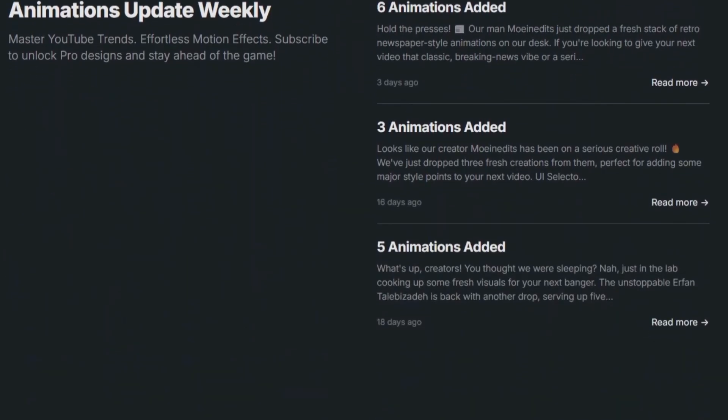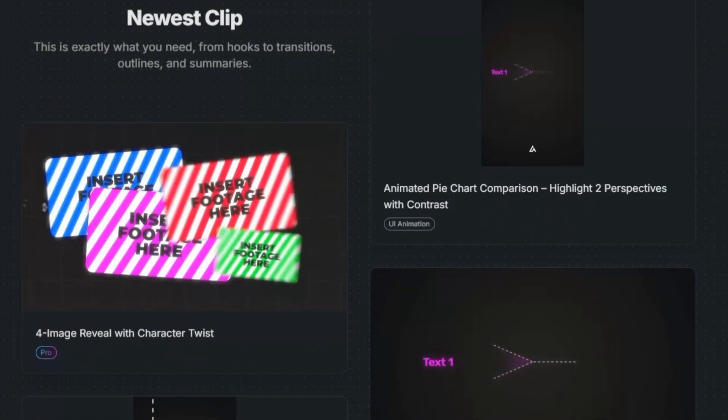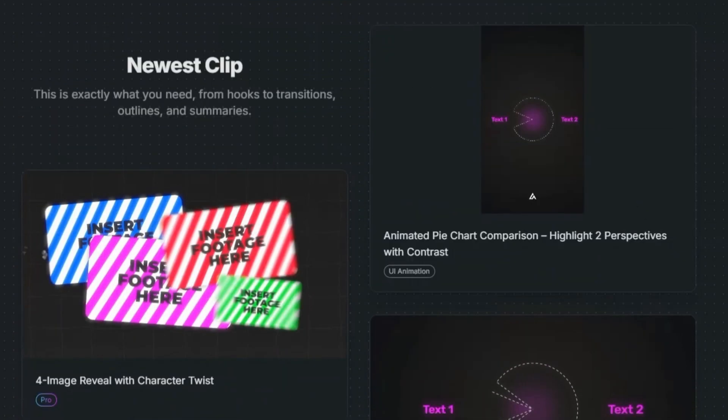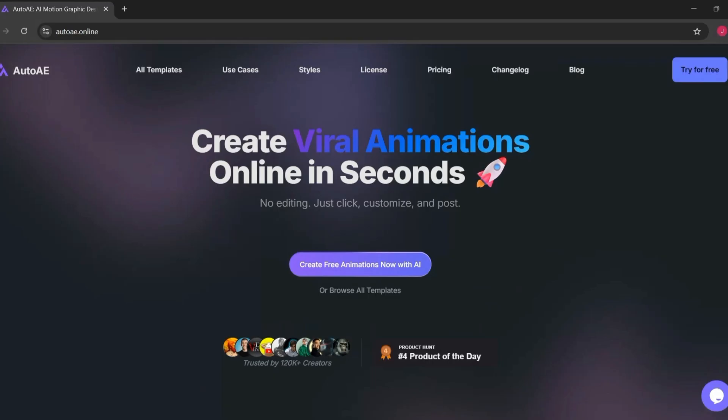Fourth, variety. With new templates added regularly, you're not stuck repeating the same look. And finally, workflow boost. For pros, it's a time saver.